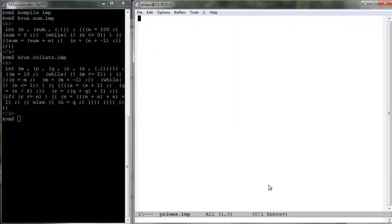Finally, program primes.imp counts in s all the prime numbers up to m.